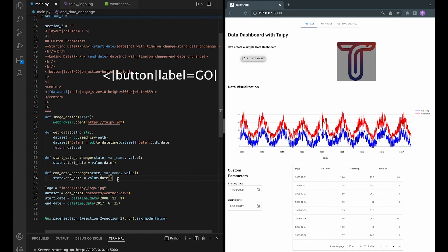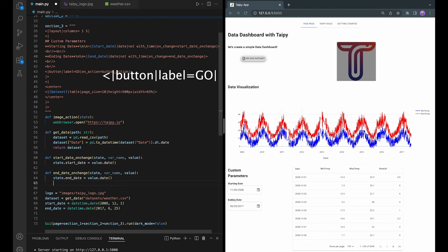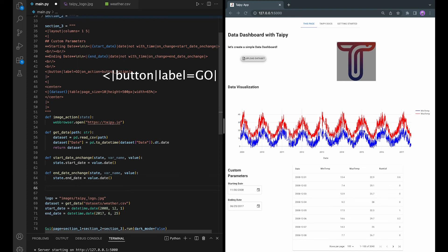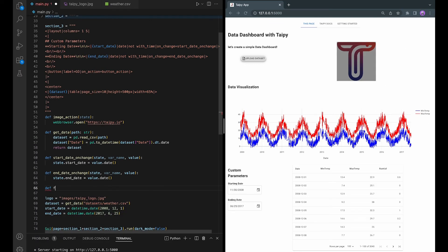And now, let's define the button action so that it will be executed whenever we click on the button. So first, we will need a function to subset the data. Let's call it filter by date range.